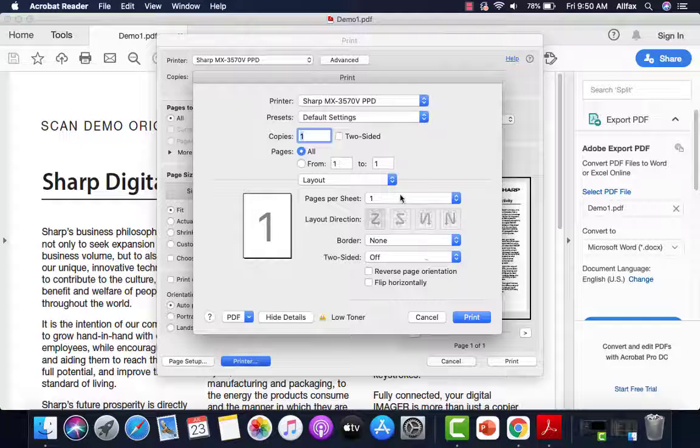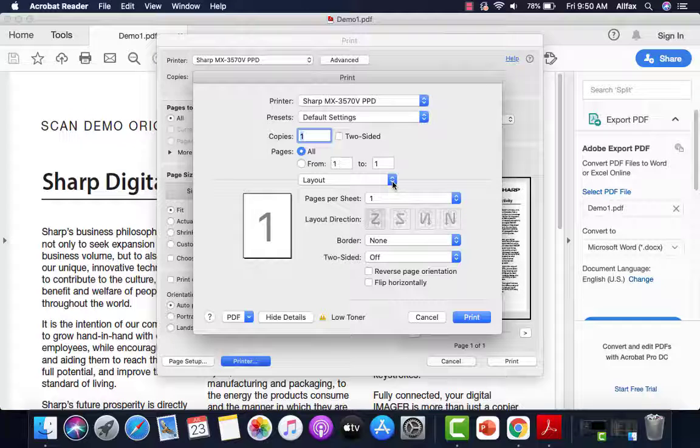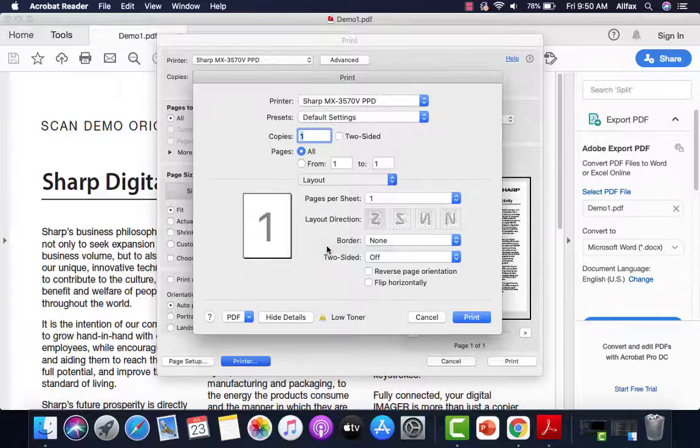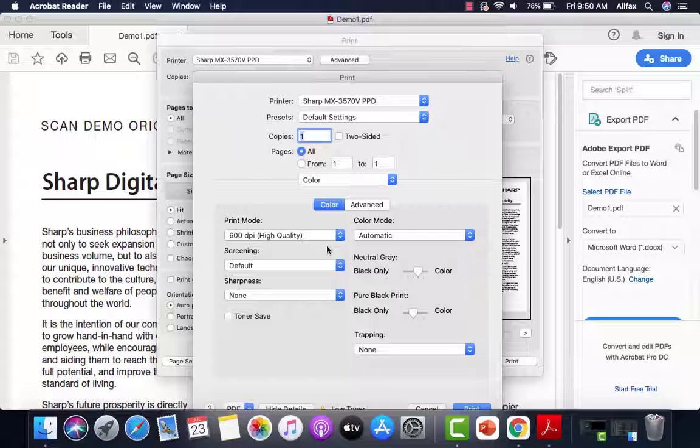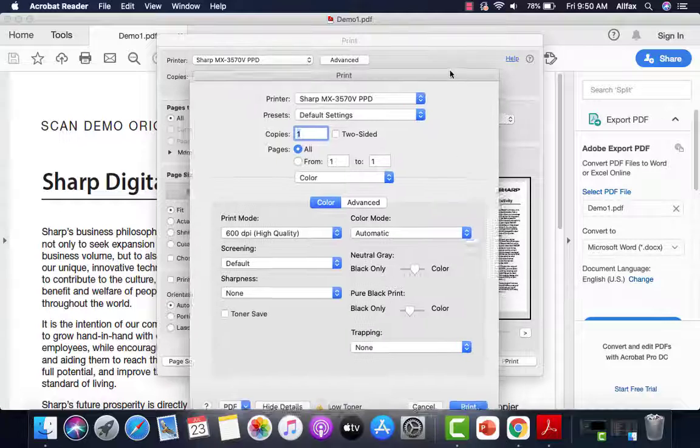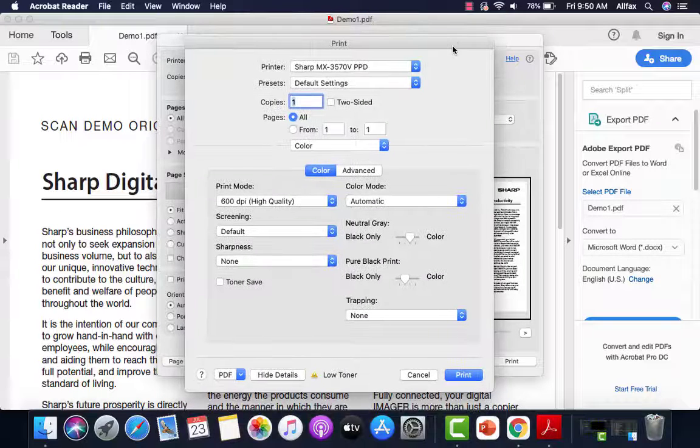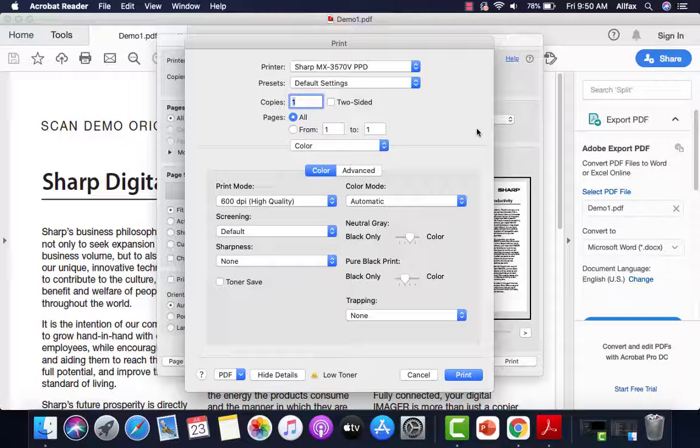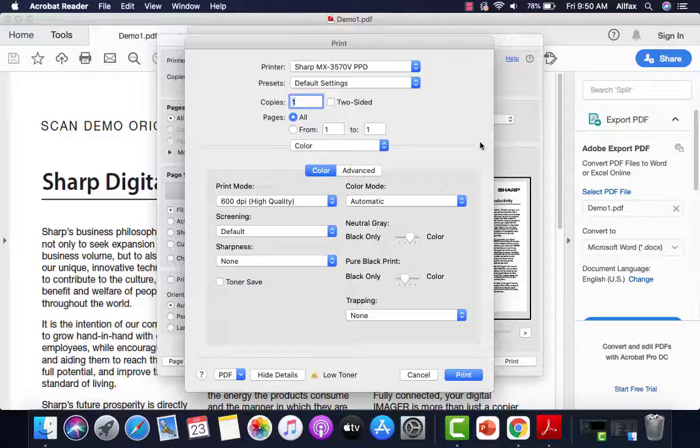Click the drop down next to layout. And we're going to go to color. Confirm color is either on automatic or black and white, depending on what your company has decided. We're going to leave ours on automatic.